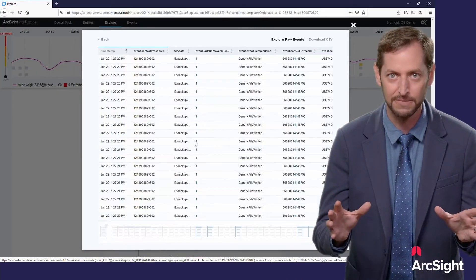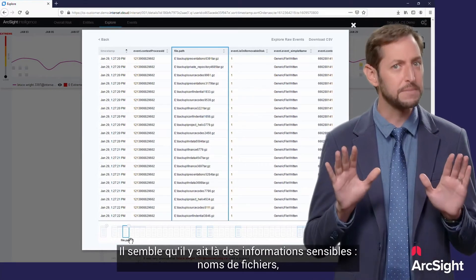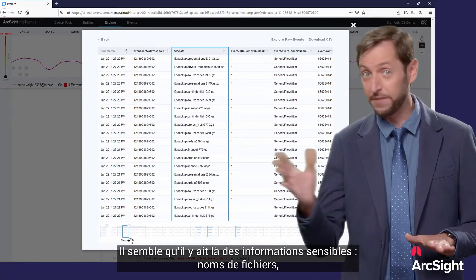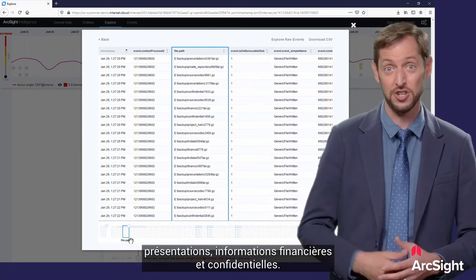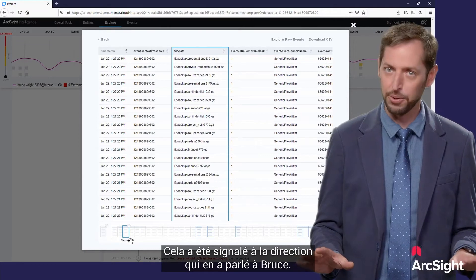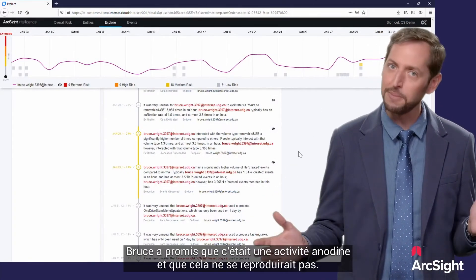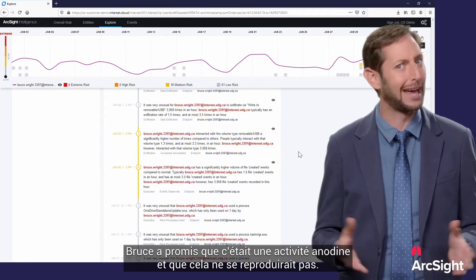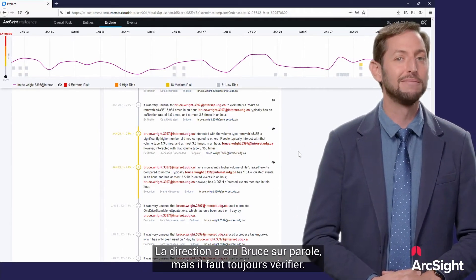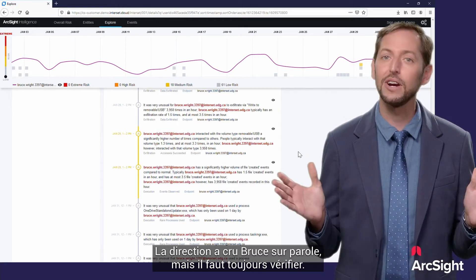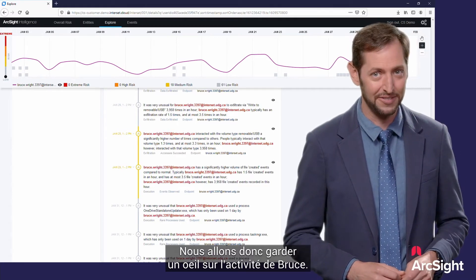Let's dive in deeper. I can see the actual files being copied — there looks to be some sensitive information here. File names range from presentations to financial to confidential information. This has now been reported to management, who confronted Bruce. Bruce promised it was a benign activity and that it wouldn't happen again. Management took Bruce at his word, but you know what they say: trust, but verify. So we're going to keep an eye on Bruce's activity.